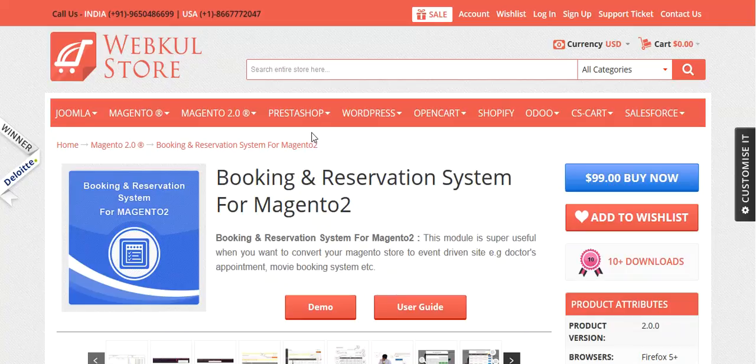Hello friends, welcome to the video tutorial of booking and reservation system for Magento 2. This module is super useful when you want to convert your Magento 2 store into an event-driven site — that is a doctor's appointment site, booking, movie, or seminar site.